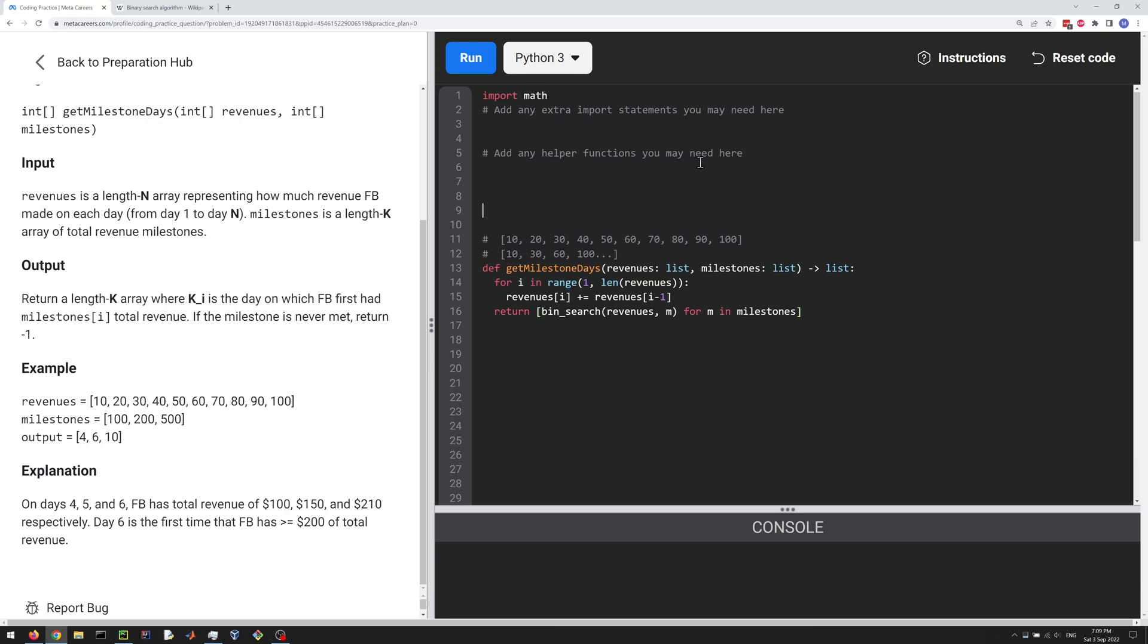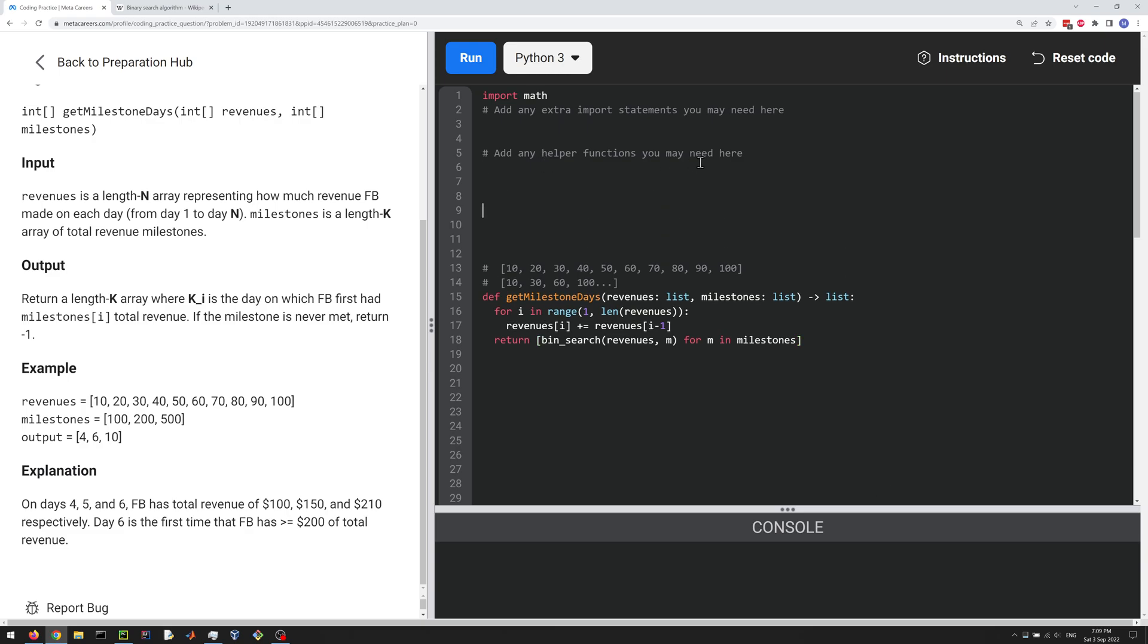So now all we have to do is define this function, binSearch. We're just going to do kind of a binary search to find that milestone in the revenues. So we're going to define the function. So binSearch, and it's going to take a list, the revenues, and then a target value, the milestone. And it's going to return the index where that target is in the list.